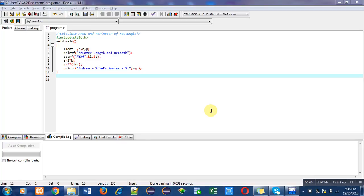Hello friends, I am Sanjay Gupta. In this video I am going to explain how to calculate area and perimeter of a rectangle. In this program you can see that the first line is a comment showing the object of the program. In the second statement I have included the header file stdio.h for printf and scanf, then the main function.